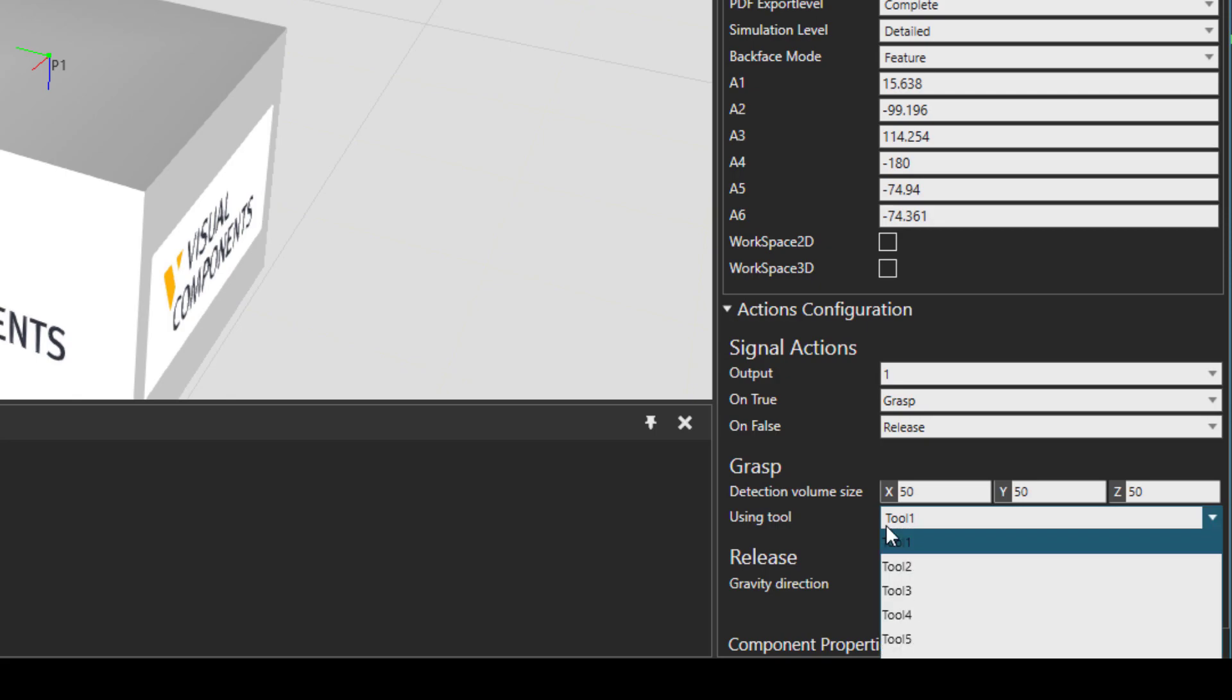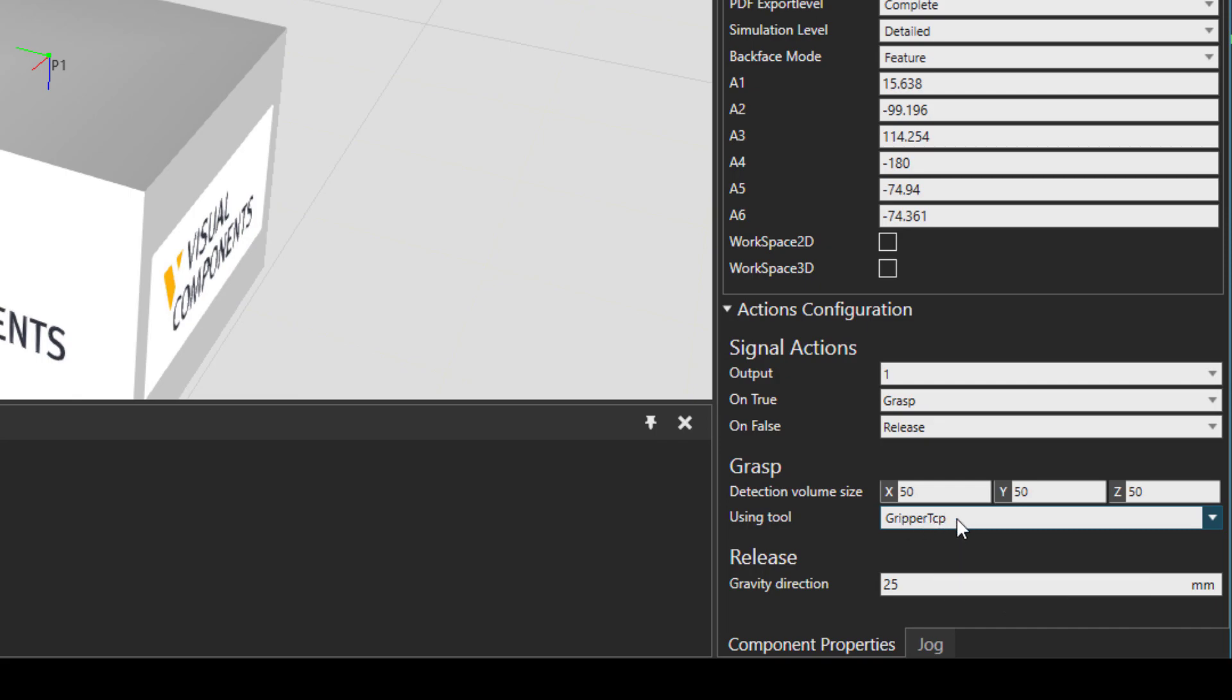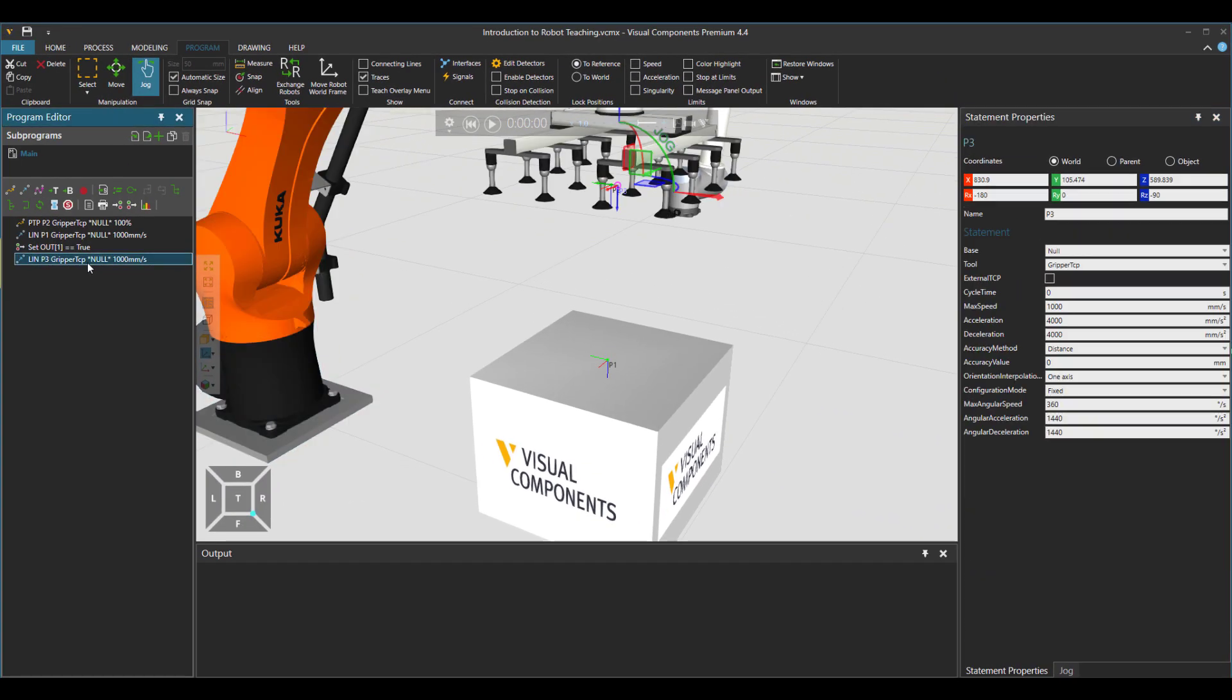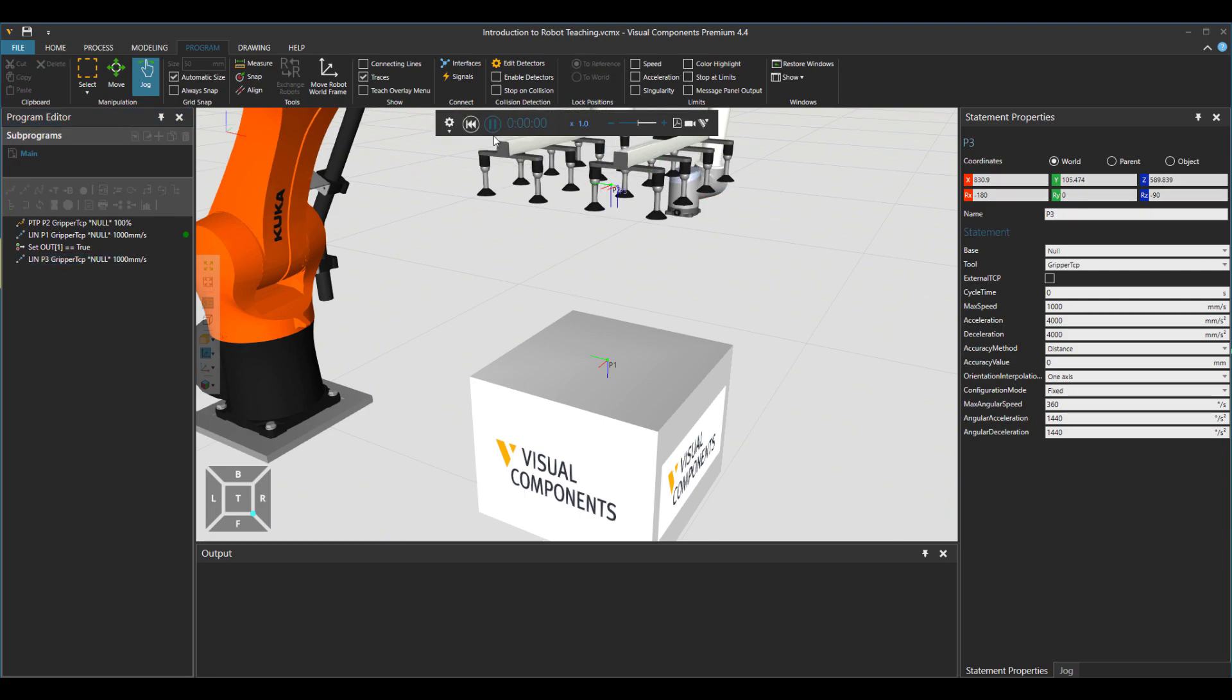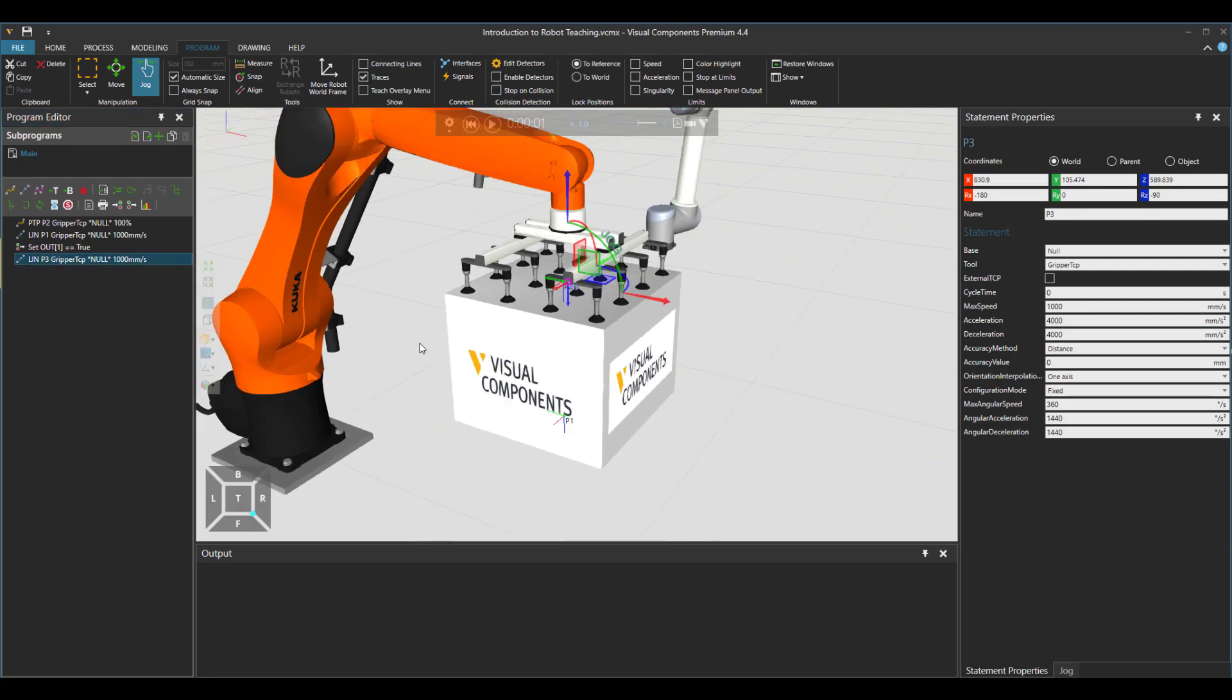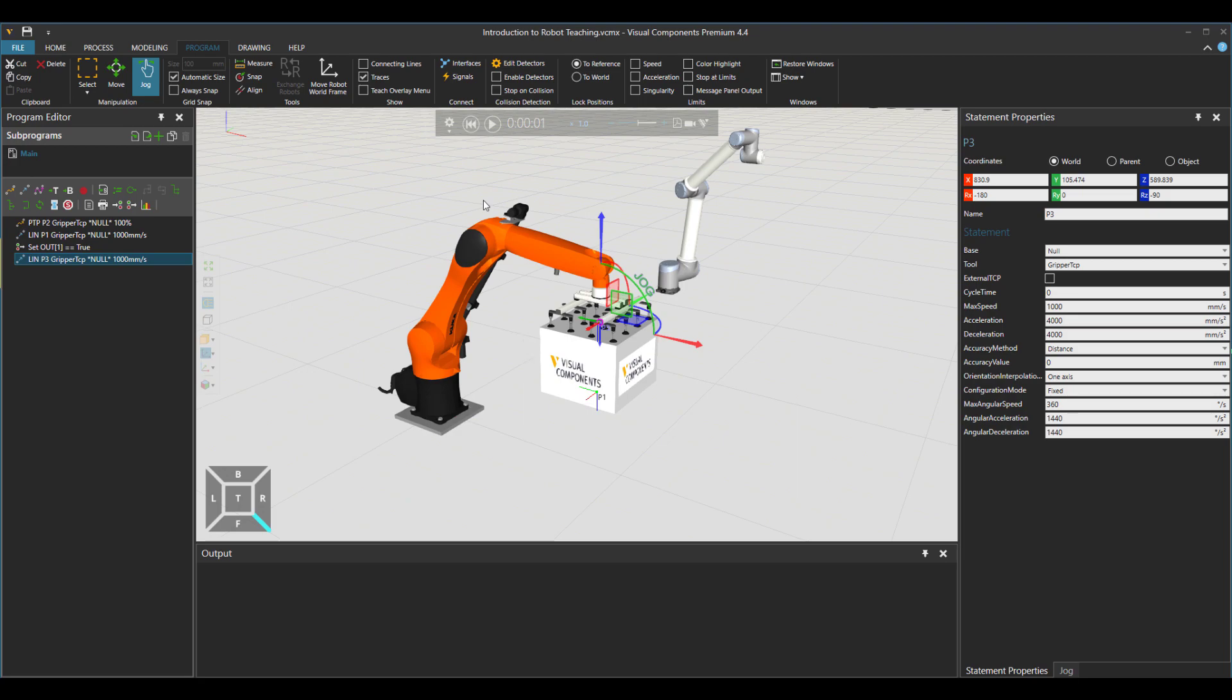But I have to choose tool center point gripper TCP. So that is basically the right tool to use for these points, because these points are choosing gripper TCP. So if I press play, you see that robot goes and grabs the box.